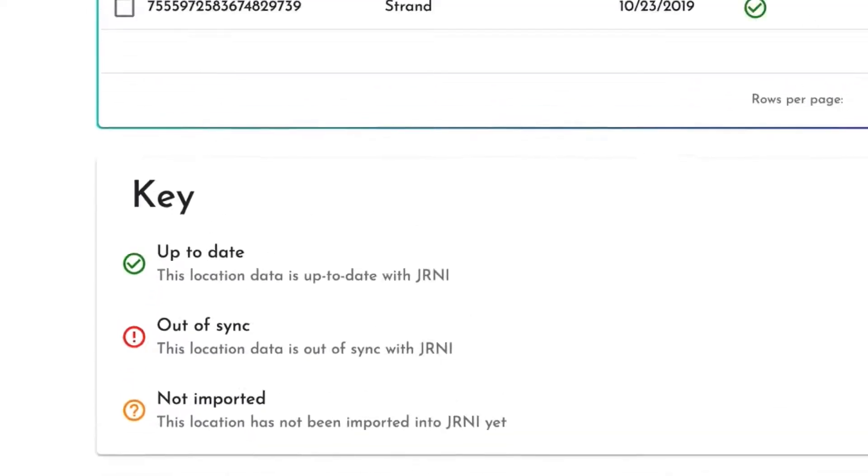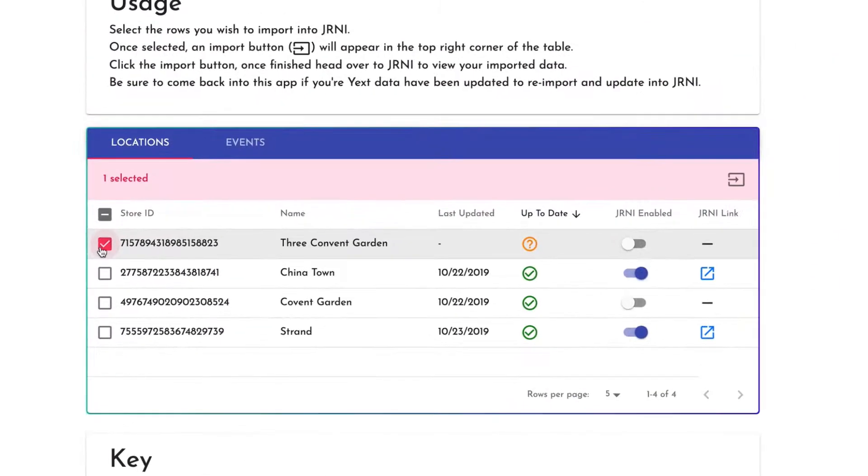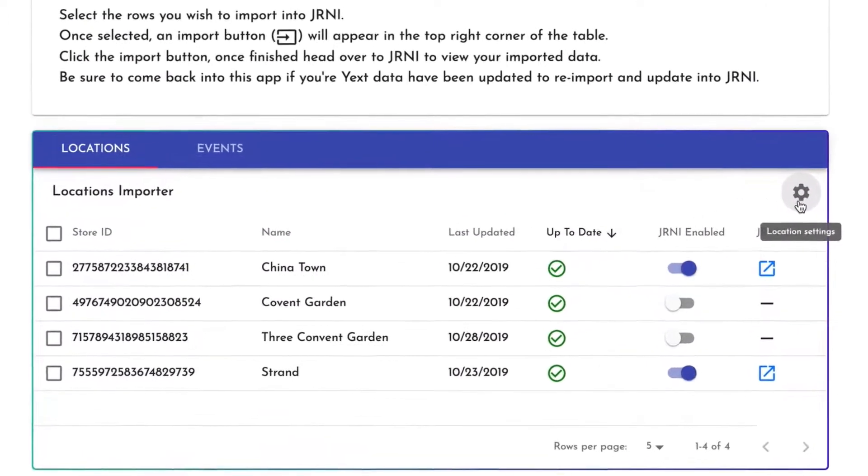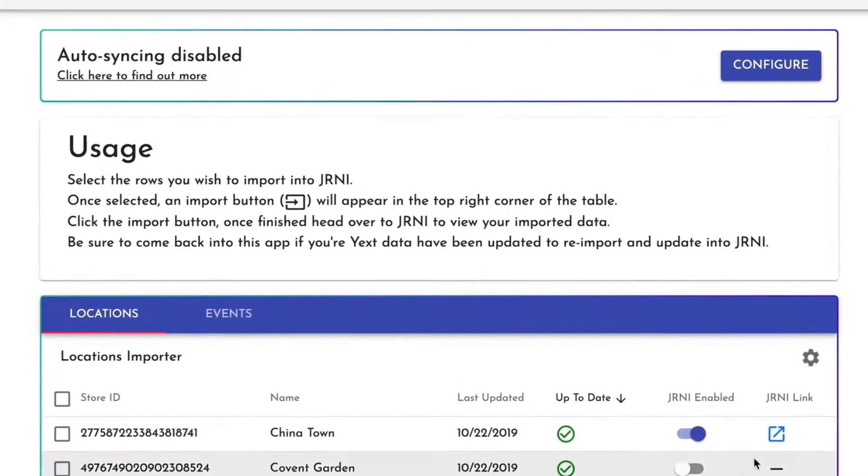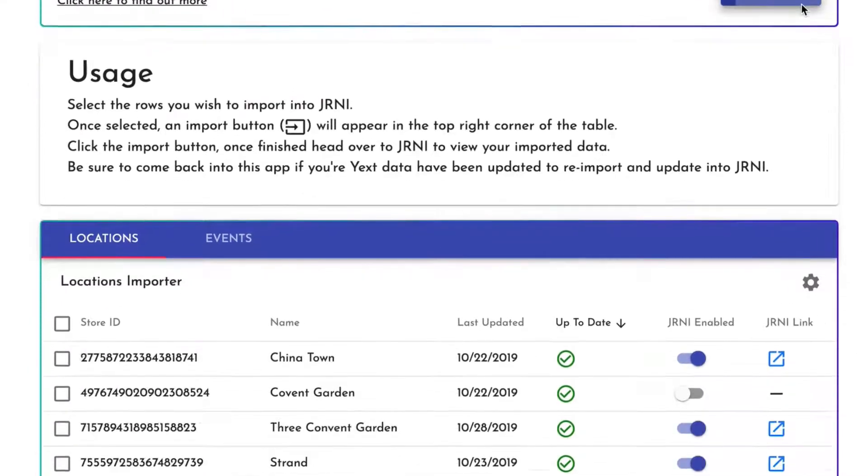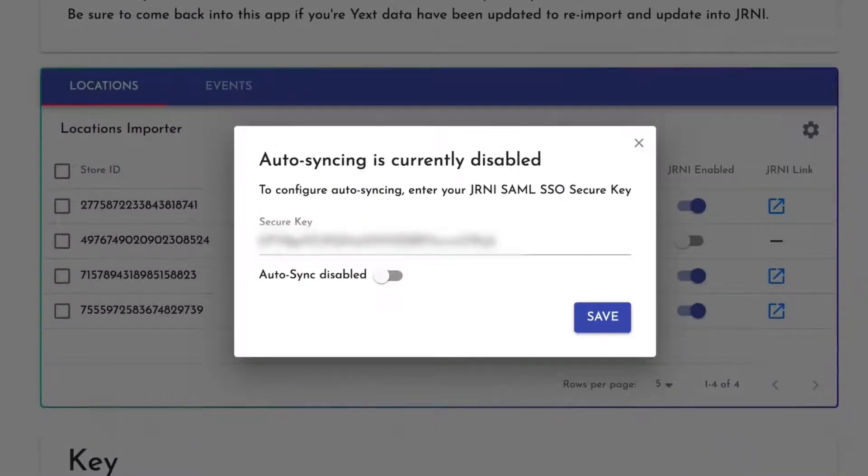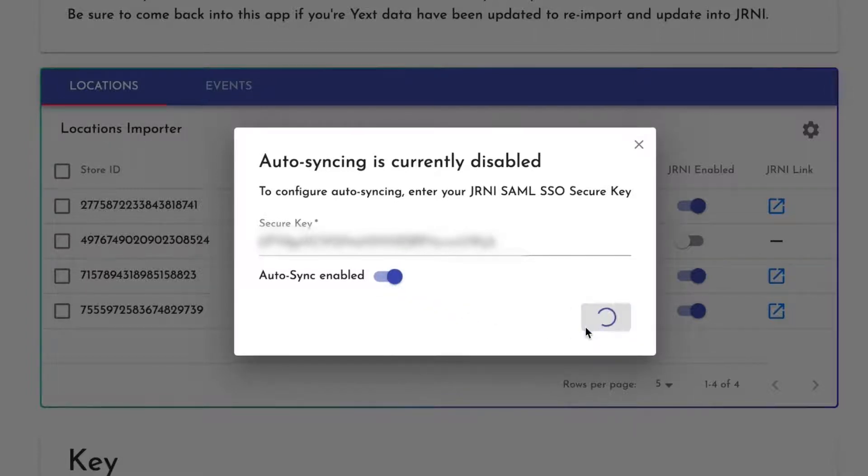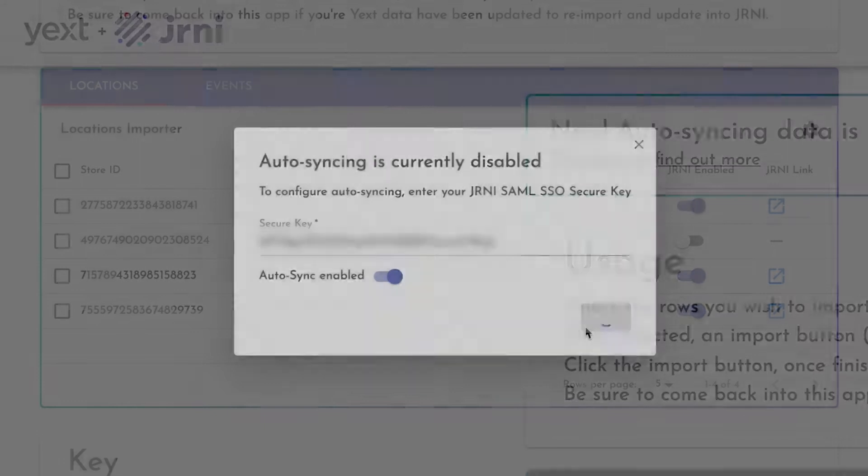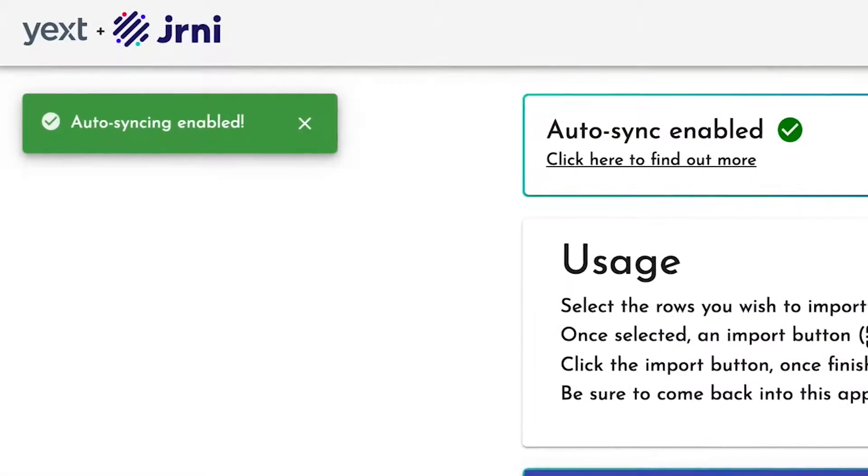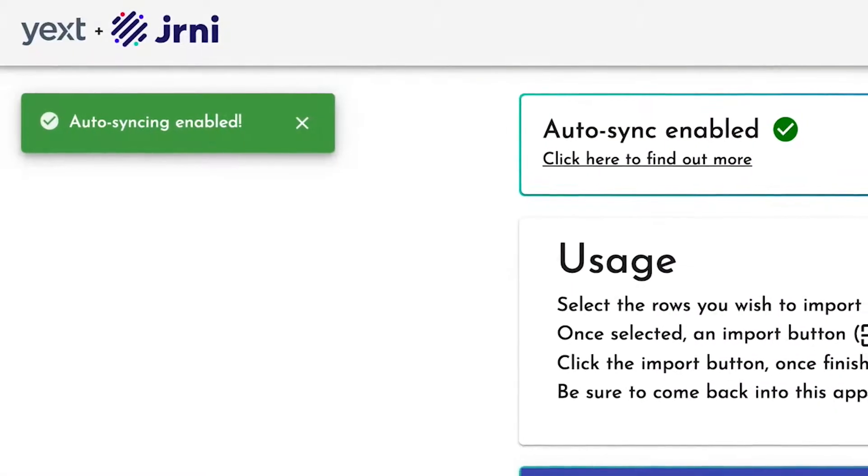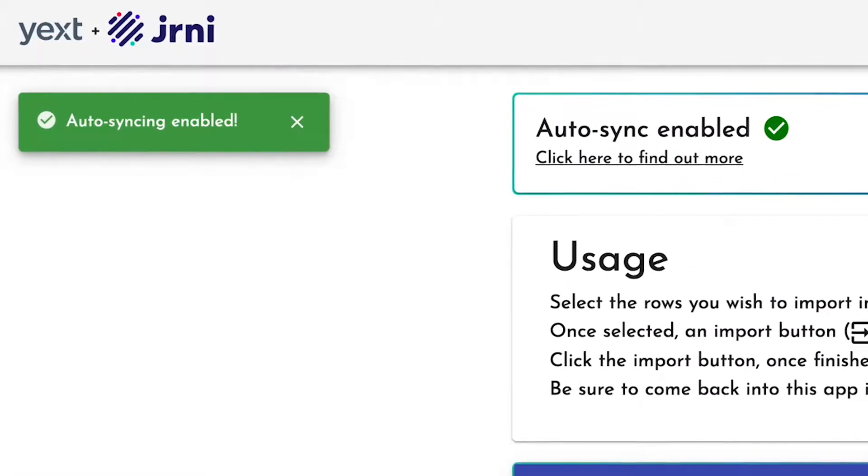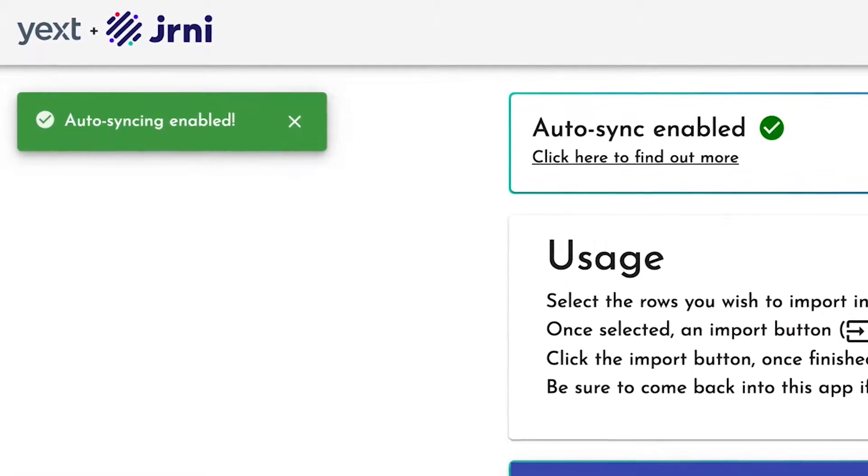Select a location listing and click import to manually import listings into Journey or enable auto-sync. By enabling auto-sync, location data contained within Yext Knowledge Manager is automatically synced within the Journey platform, reducing administration time and eliminating the need to manually enter the same data into multiple platforms.